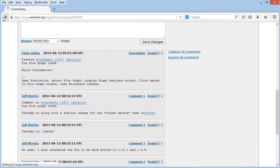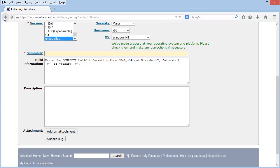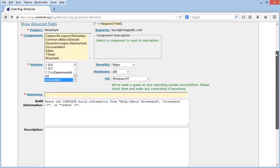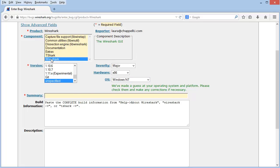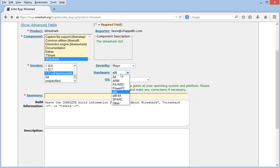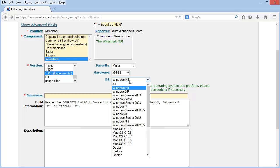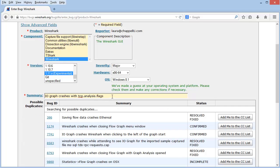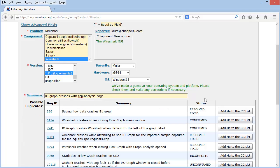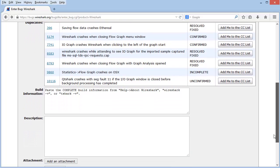I'll go back now to reporting my bug. And it didn't retain that information that I put in a moment ago. So I'm going to have to do this again. So keep that in mind when you're working inside of Bugzilla. I'll select 1.11.x. And again, it's a 64-bit operating system. And I'm on Windows 8.1. I'll type in my value, iograph crashes with tcp.analysis.flags. And again, this is just a fake one. And if I don't see it on this list, then I'm ready to go ahead and submit the bug information.